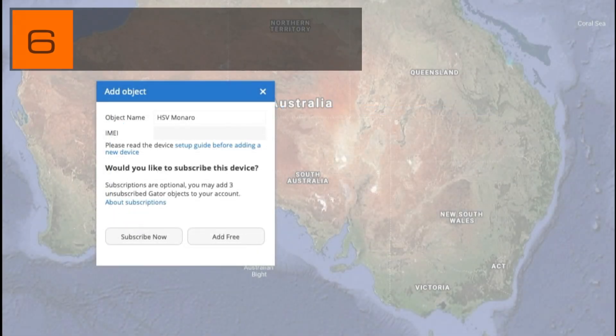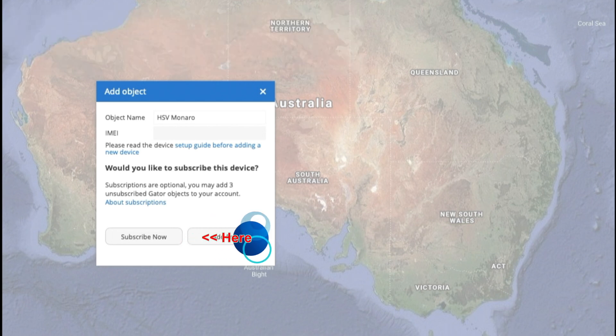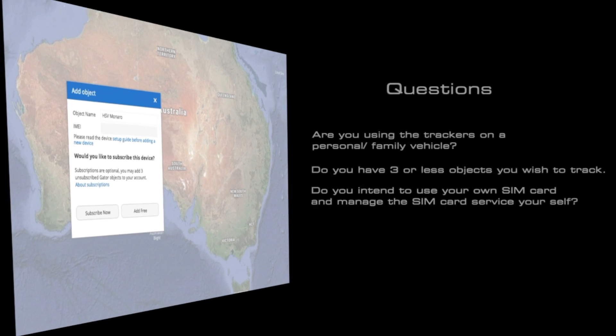Finally, we will now discuss subscription services. You may recall when we added the device, we were given a choice whether to subscribe the device or add it free. Consider the following questions: Are you using the trackers on a personal or family vehicle? Do you have three or less objects you wish to track? Do you intend to use your own SIM card and manage the SIM card service yourself? If you answer yes to all of these questions, you are not required to subscribe your devices, but you may still choose to opt in to a subscription.